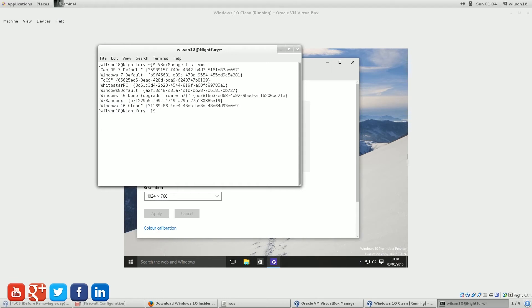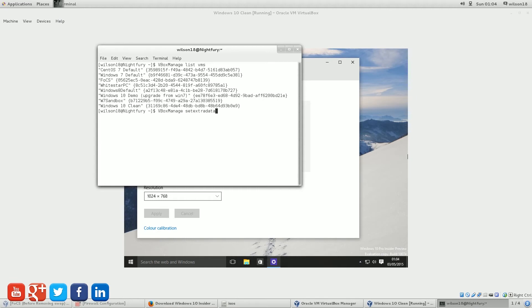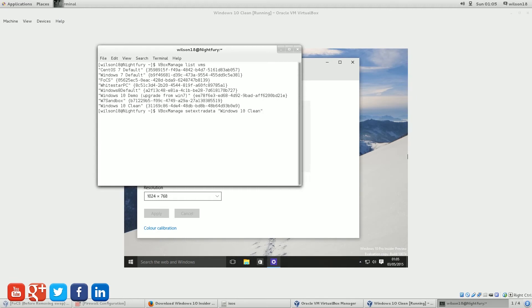And then you need to type in the following commands. So this is the bit where we actually modify the resolution. And we do set extra data, followed by the name of the Virtual Machine, and then custom video model one followed by the resolutions. So mine will be 1920X1080X32.